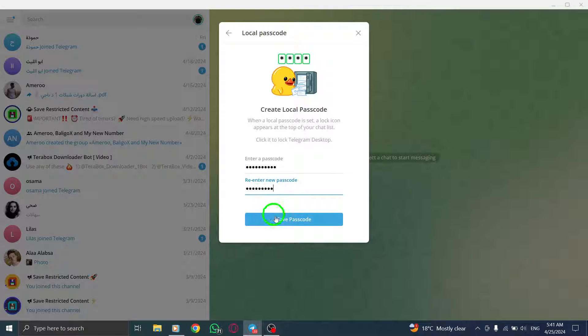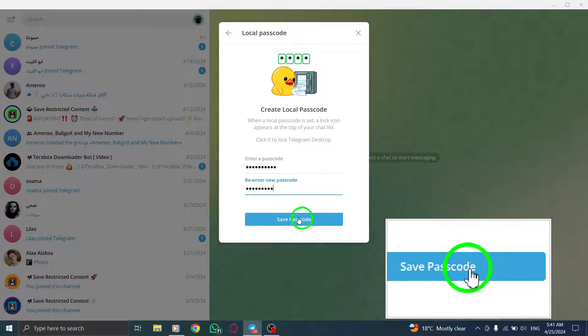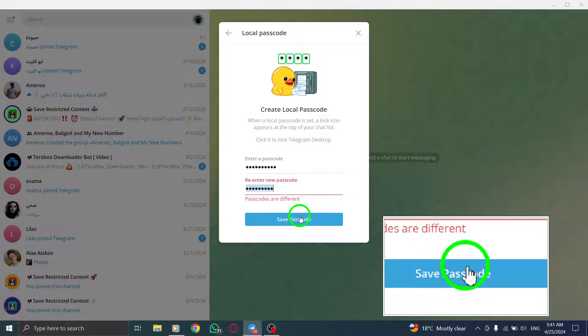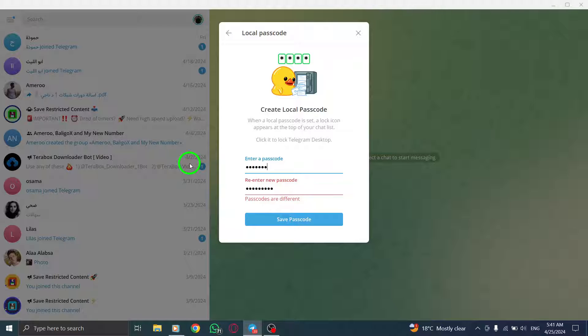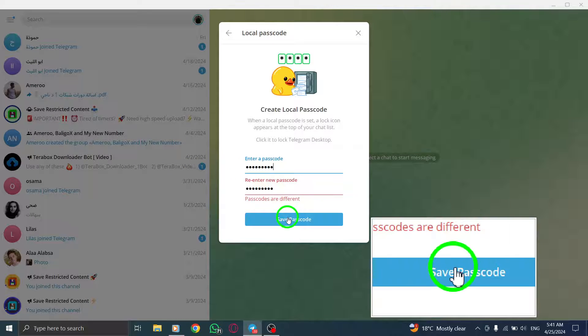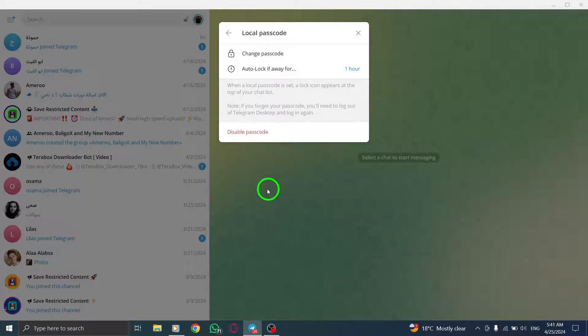Step 6. Click on continue, then re-enter your passcode to confirm. Click on continue again to finalize the setup of your passcode lock for Telegram on your PC.